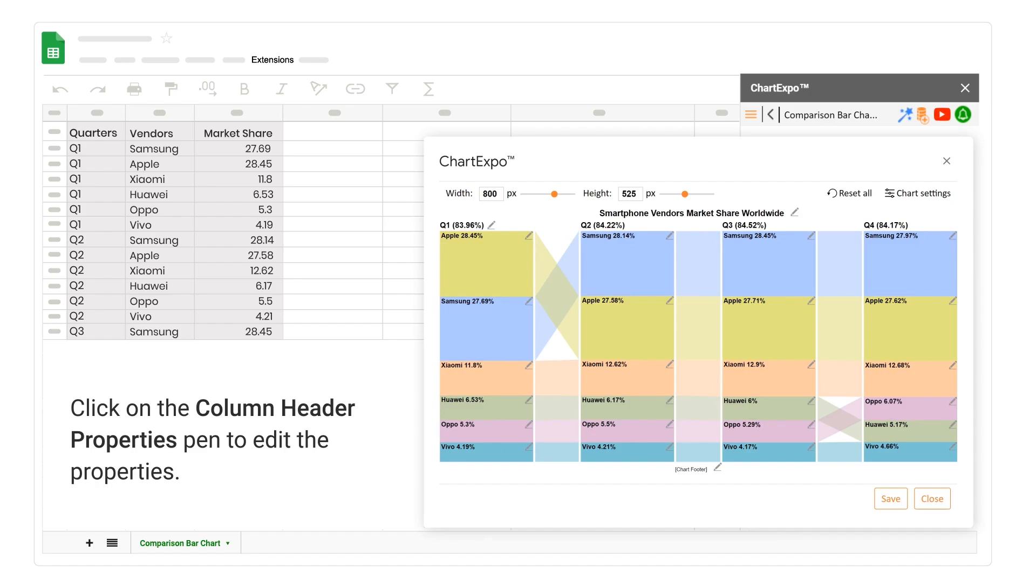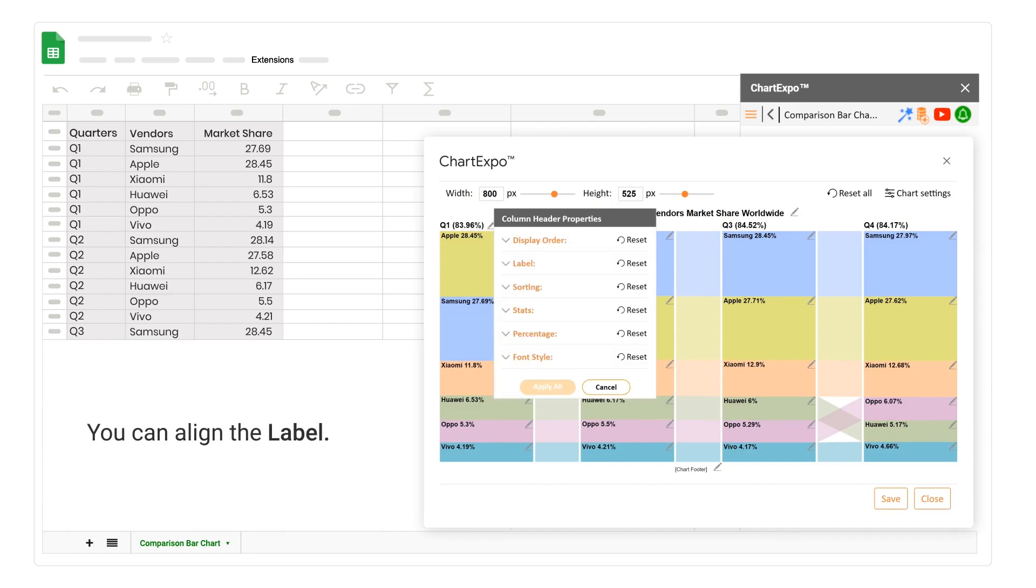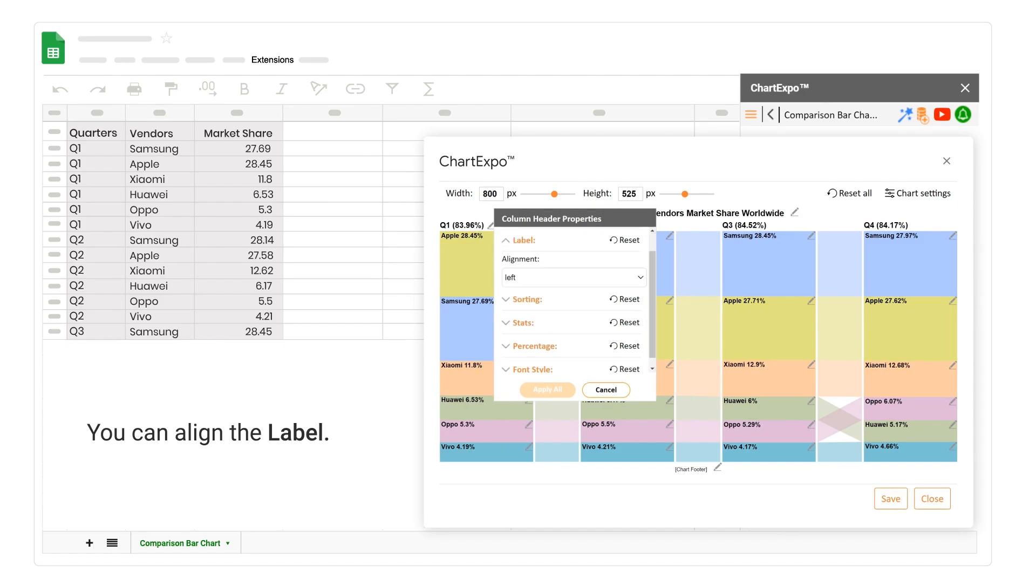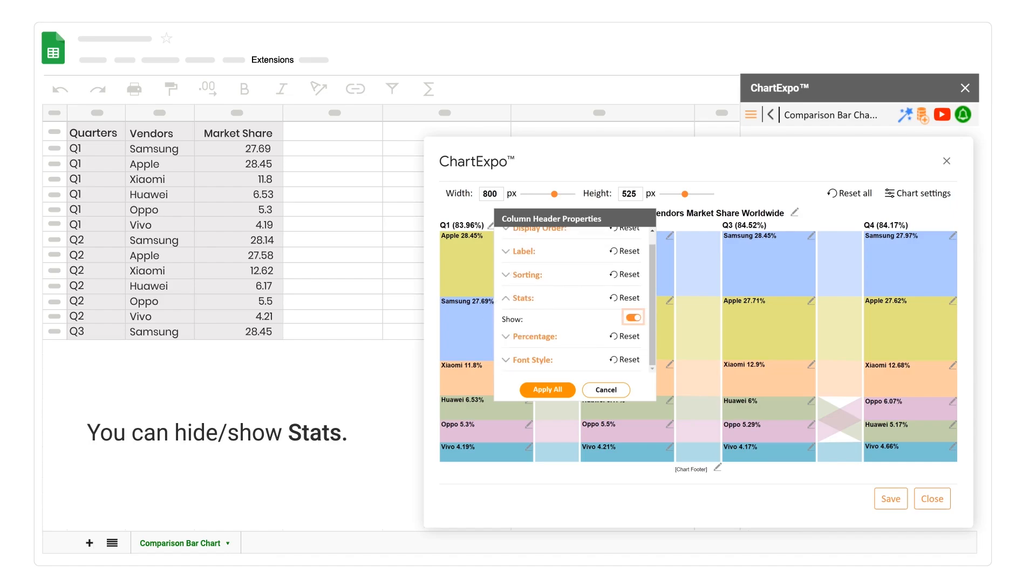Click on the Column Header Properties Pen to edit the properties. You can align the label. You can hide or show stats.